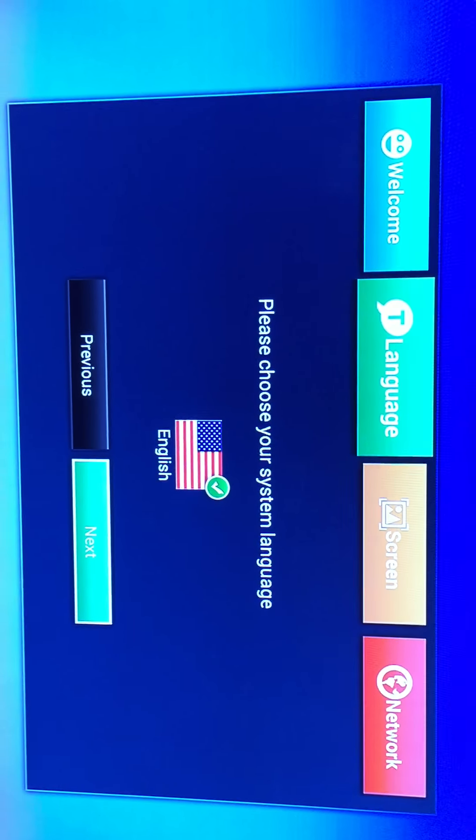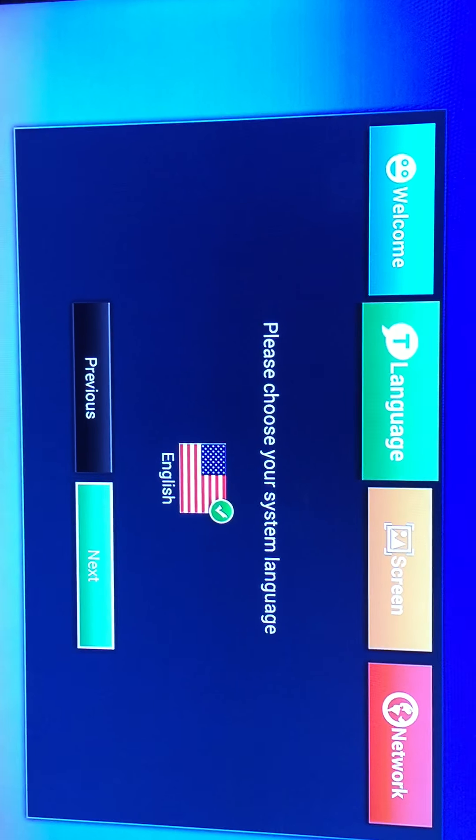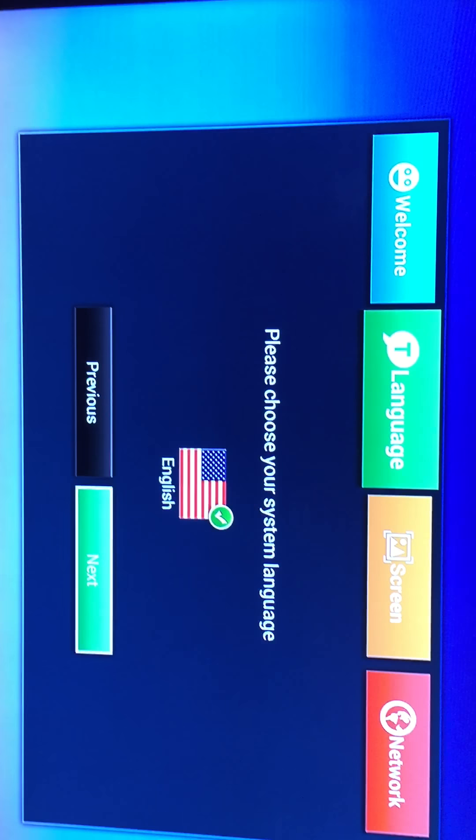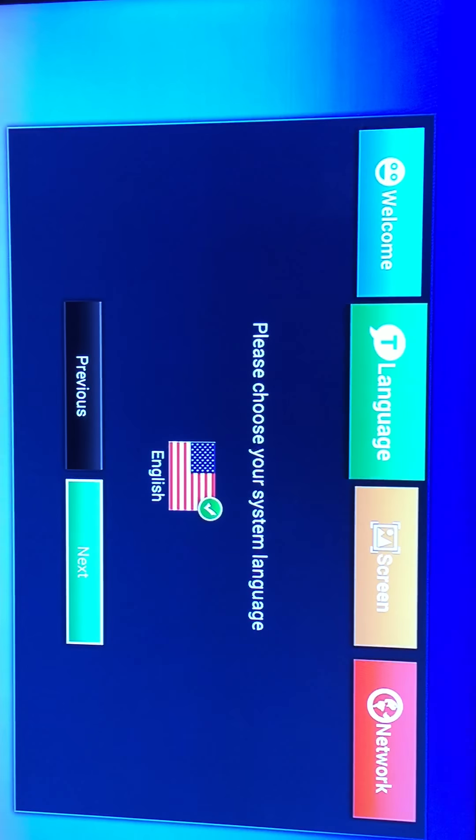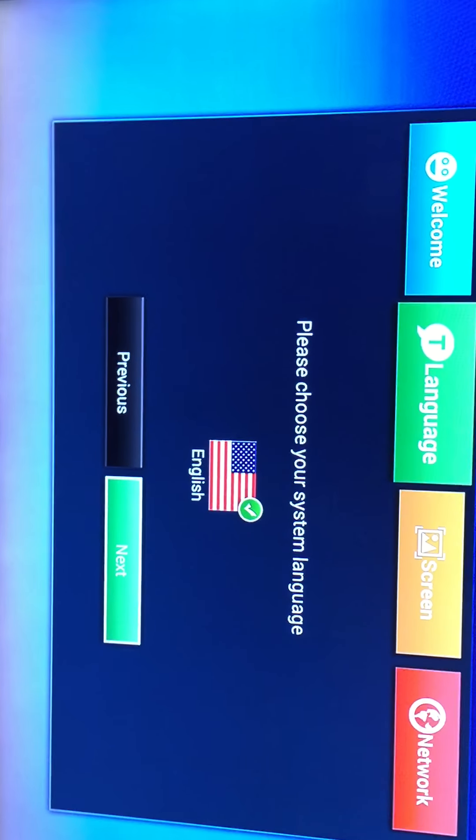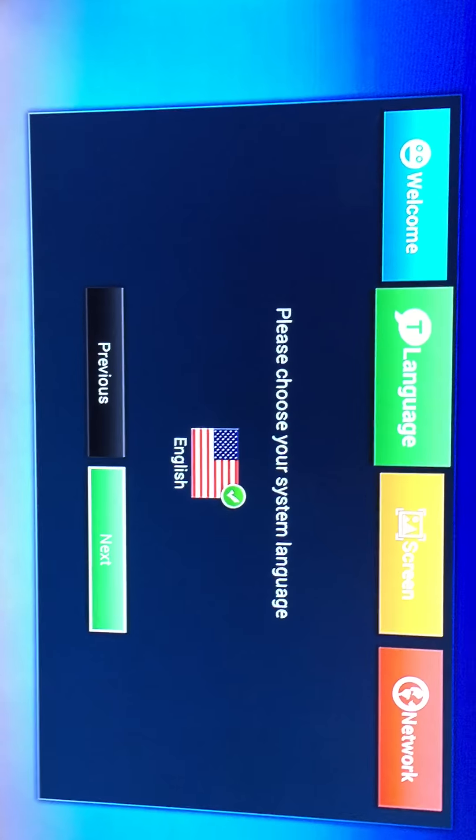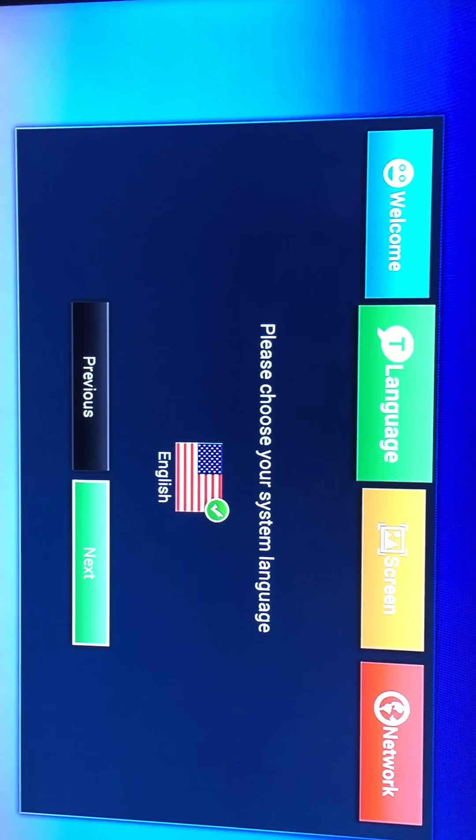It's asking you to choose your language. You could choose English, Chinese, Spanish, whichever you prefer. So you click next.